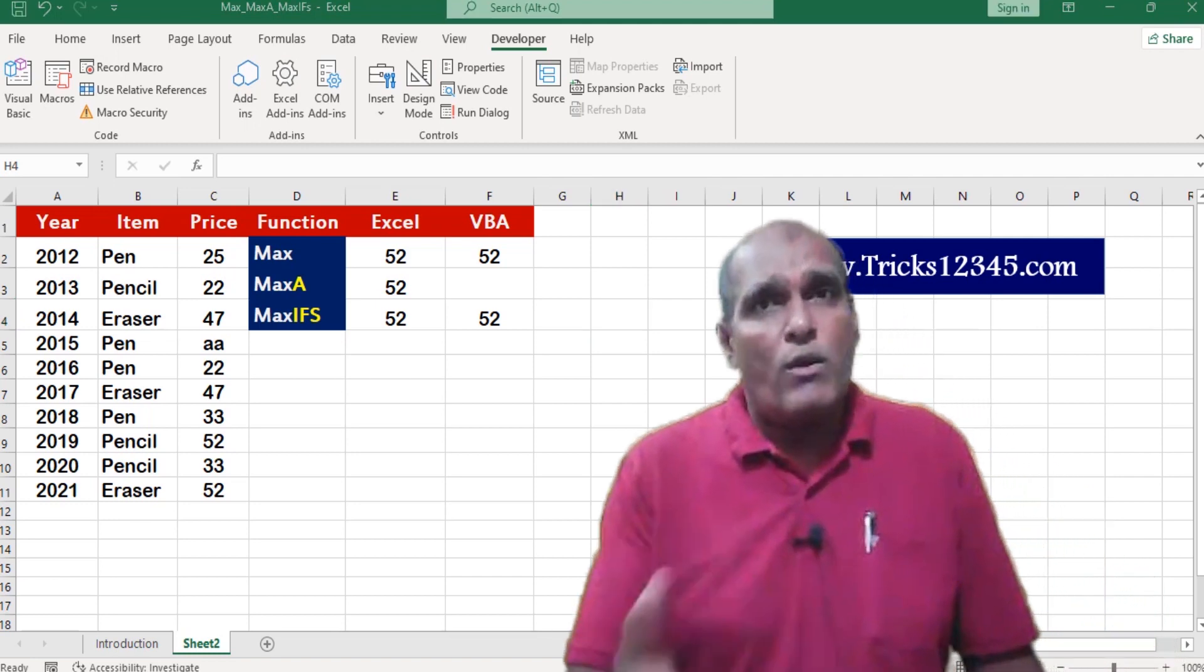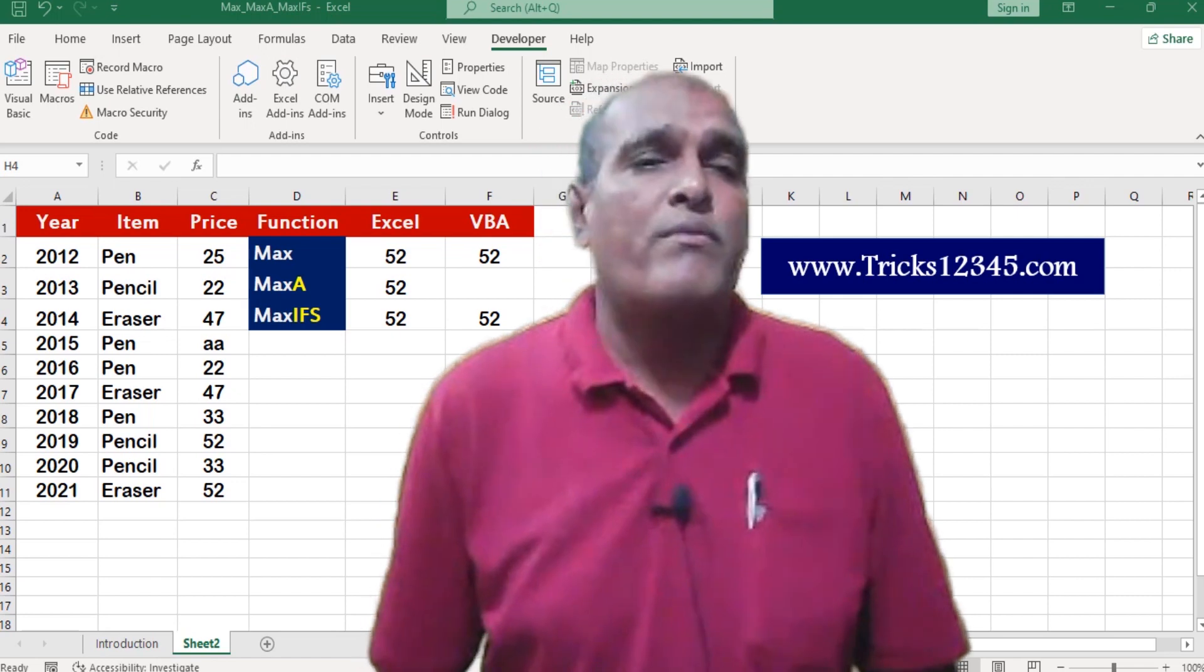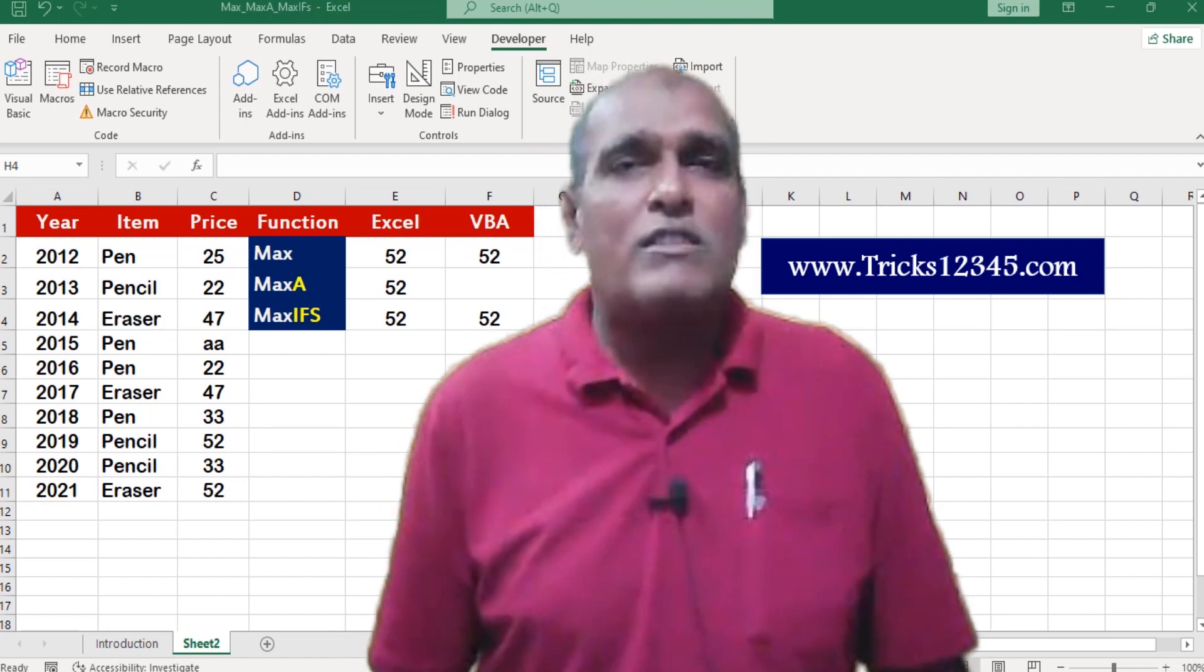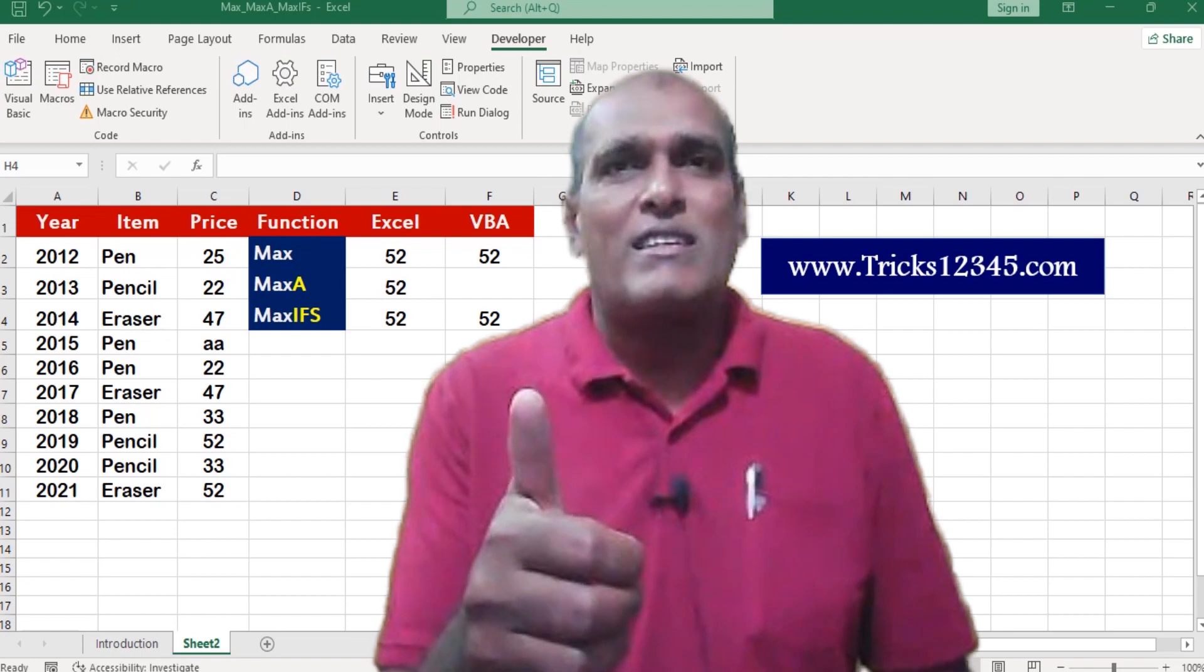In this way we can extract largest value by using max functions. I hope this video is useful to everyone. Thanks for watching.